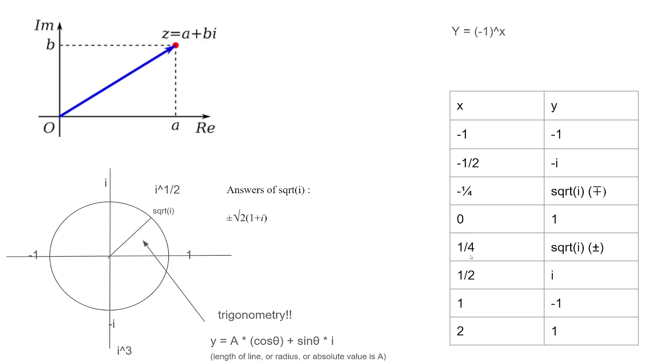0, 1. 1 half, it would be i, because that's the square root of negative 1. And, if it was negative 1 half, it would be negative i. I think that makes sense. And negative 1 is negative 1. And, 1 is negative 1.